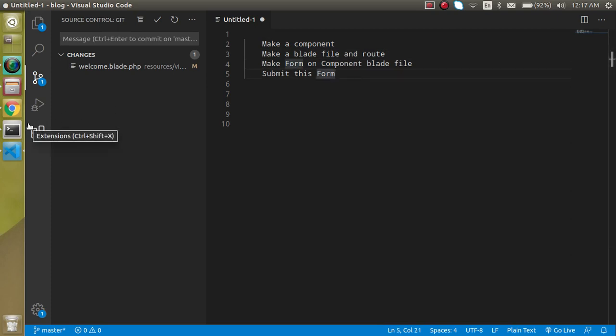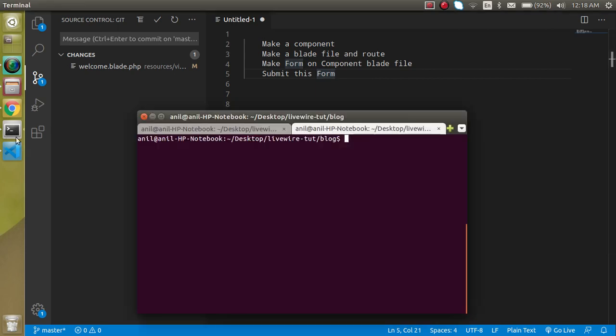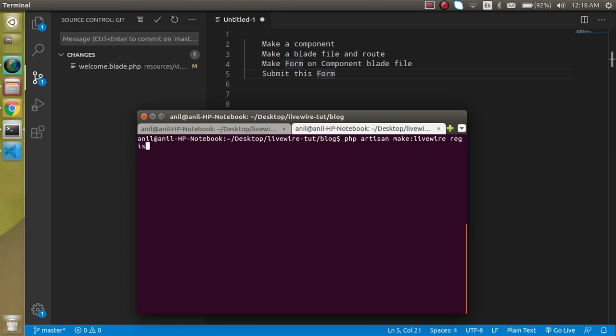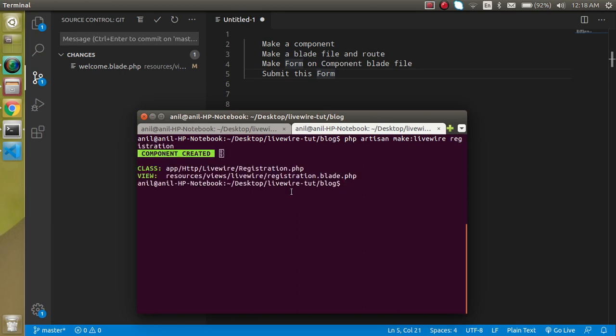Now let's start with making a component on the command line. Let's open the command line and write PHP artisan make:livewire, and the component name. Let's say my component name is registration. We have two files, one for the class and one for the PHP and one for the HTML.